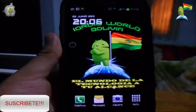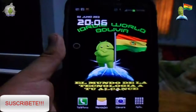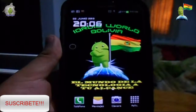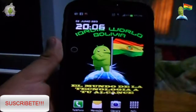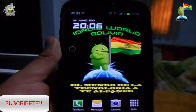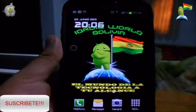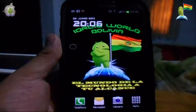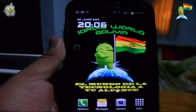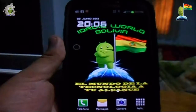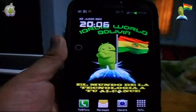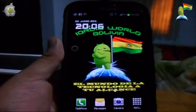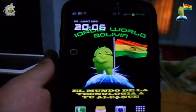Hola queridos amigos de Android World Bolivia, nuevamente nos encontramos con ustedes para traerles un nuevo video. En este caso les voy a traer una pequeña aplicación que podríamos denominarla como Launcher, un Launcher bastante interesante y práctico para nuestros dispositivos móviles.